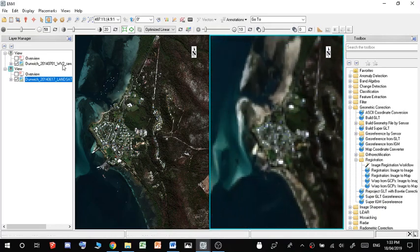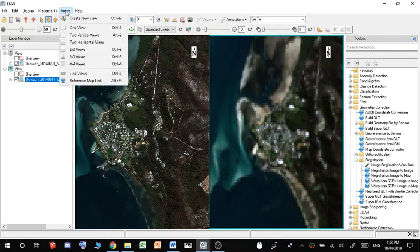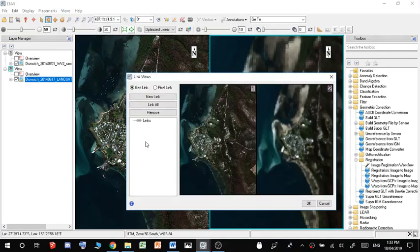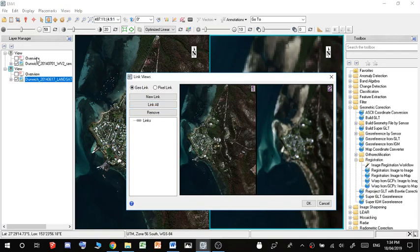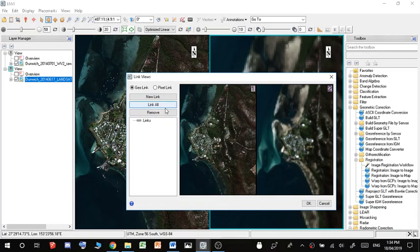So what we can do is we go up here into views and we go down into link views, and then we just hit link all. I only have two that I'm concerned with, so I just hit link all. Otherwise you do new link and then you select what you want. So I'm just going to do link all.